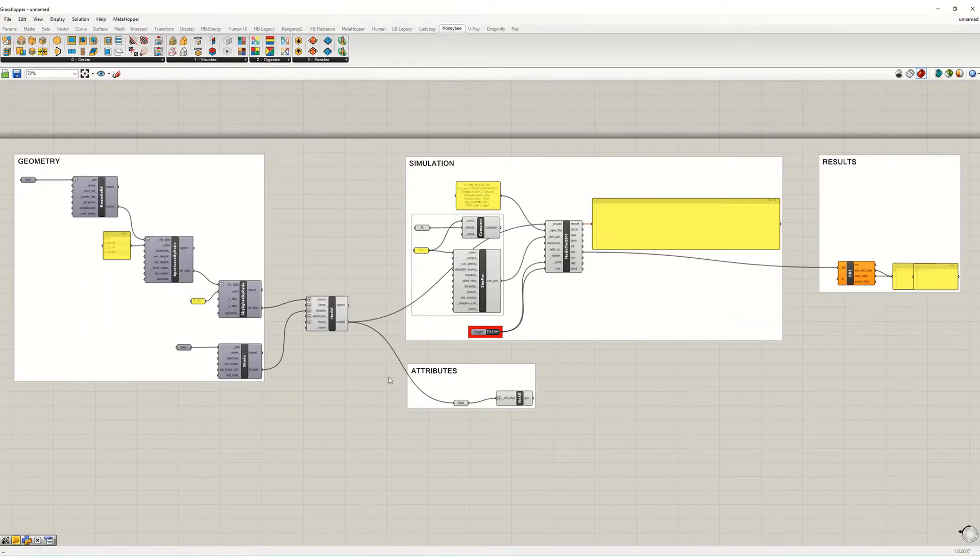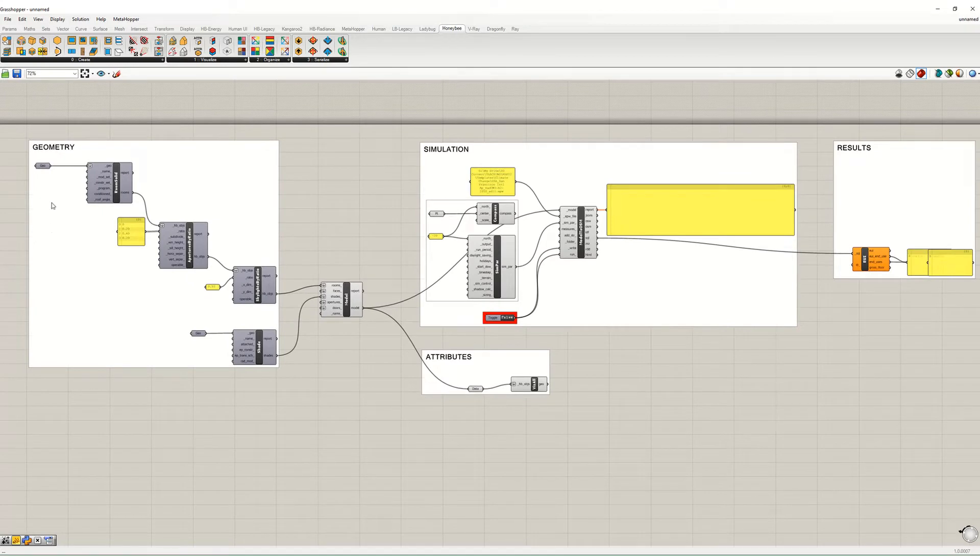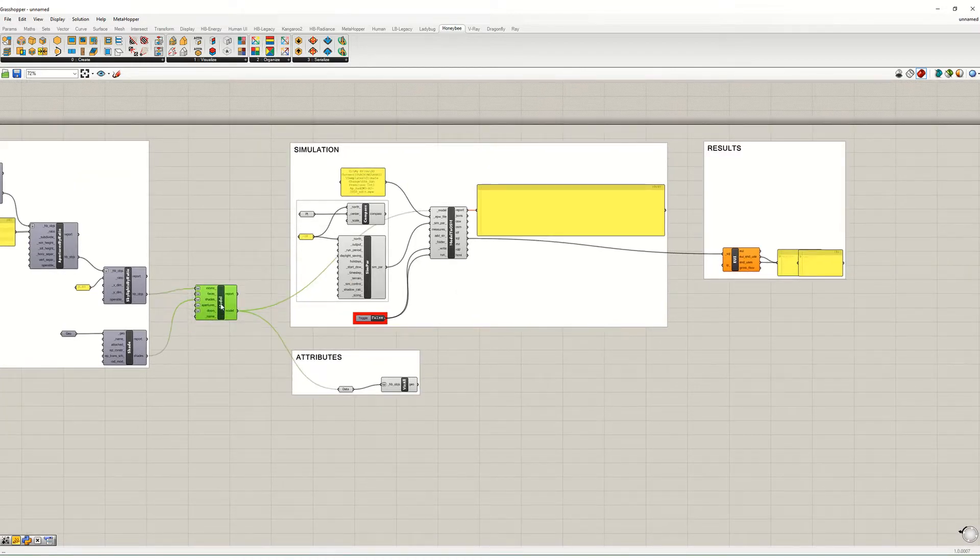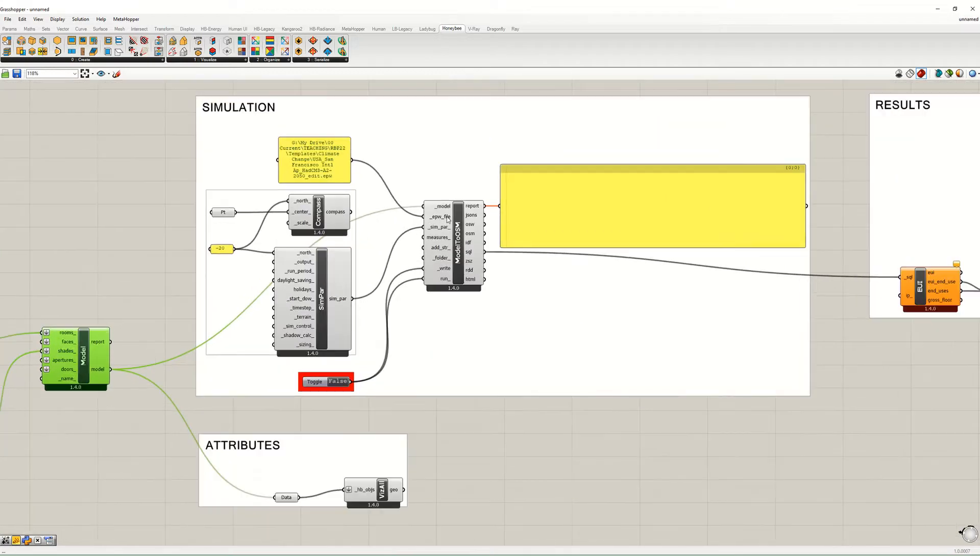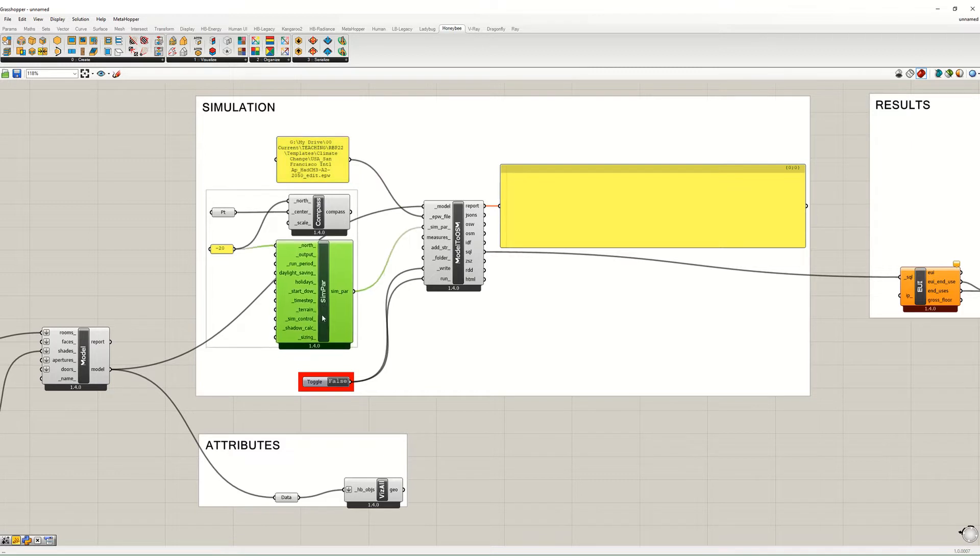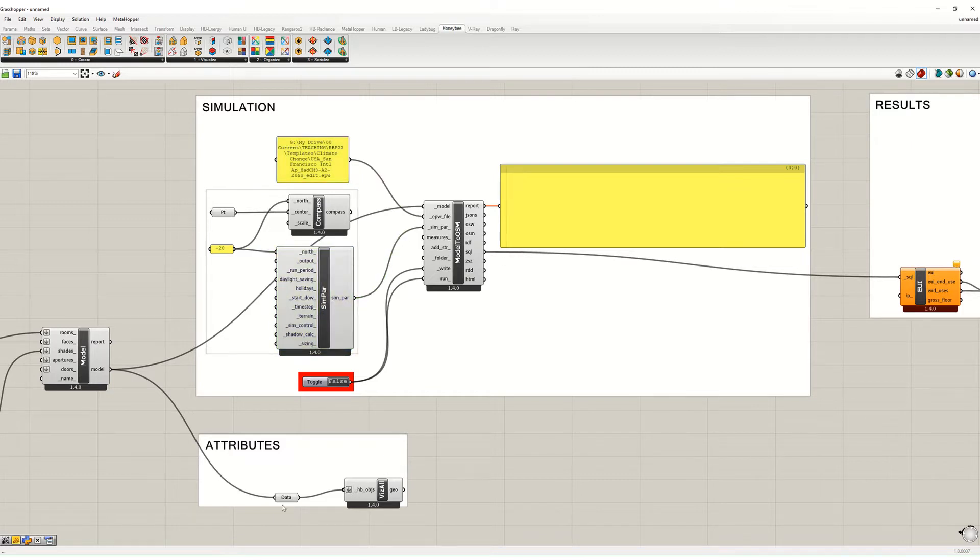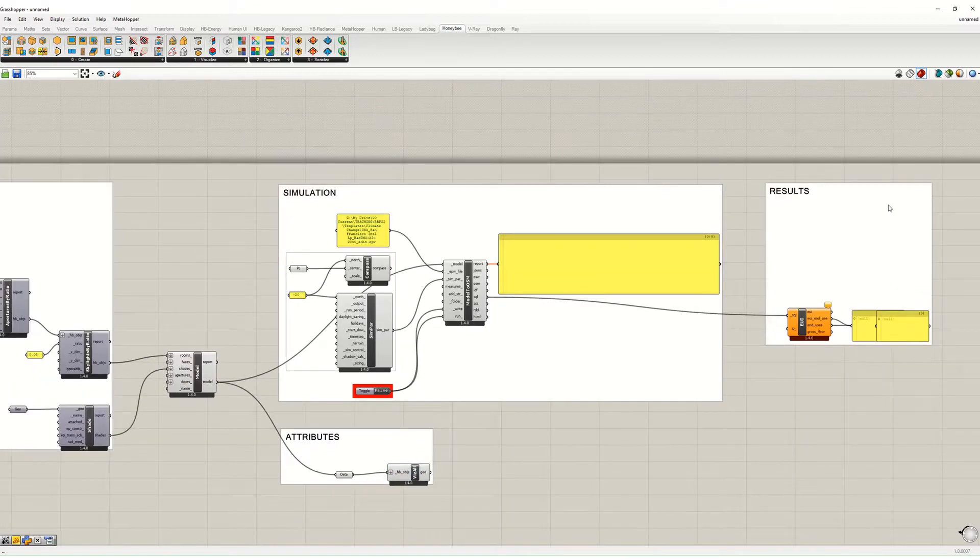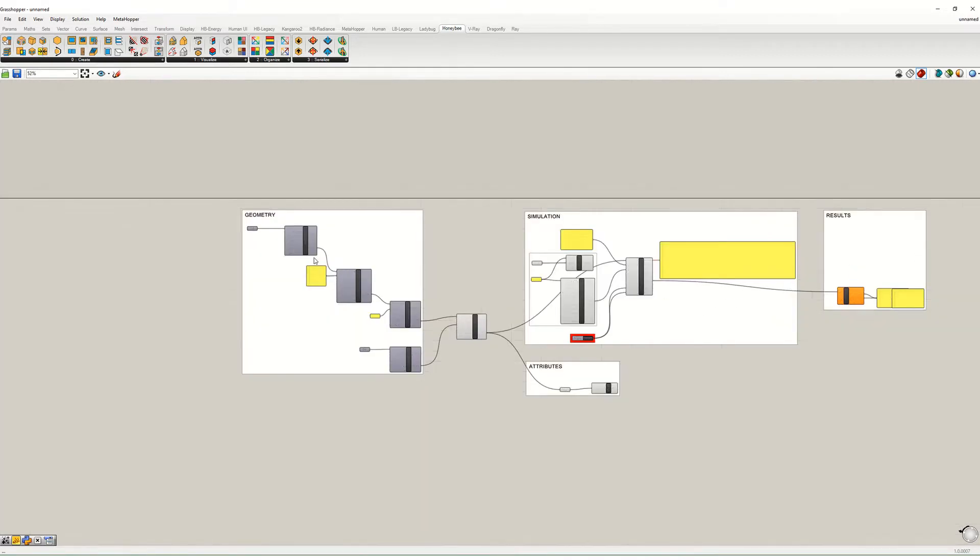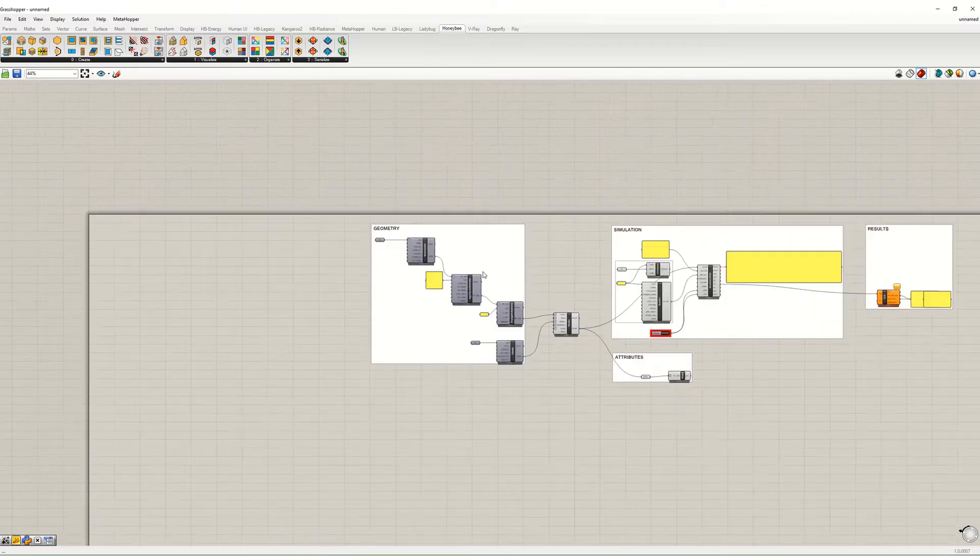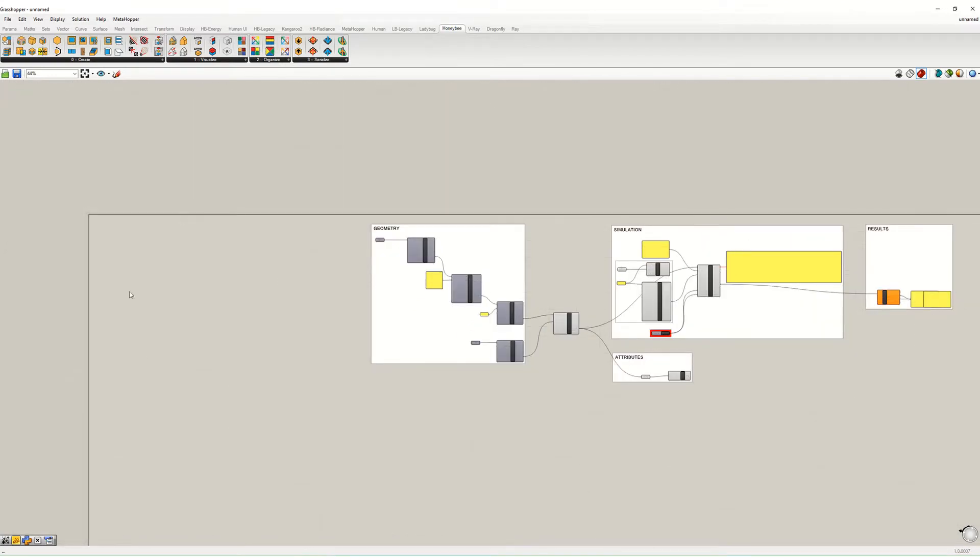You can see I've got the geometry inputs over here including the windows, skylights, and shade. I've got the model all coming together here and feeding into the simulation, which includes the EPW file and the compass and the simulation parameters. Then over here I've got the attributes so I can visualize what I'm doing.